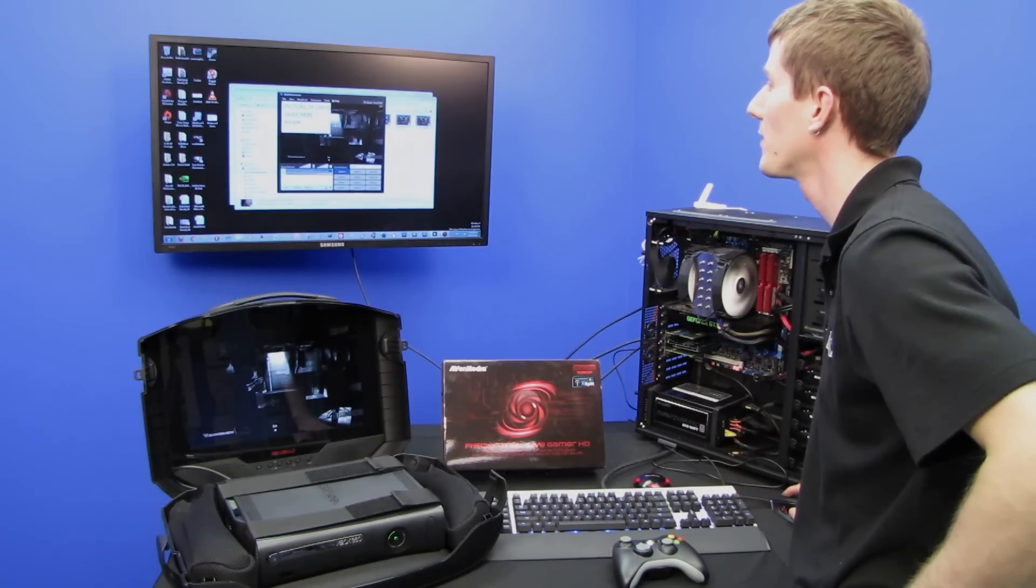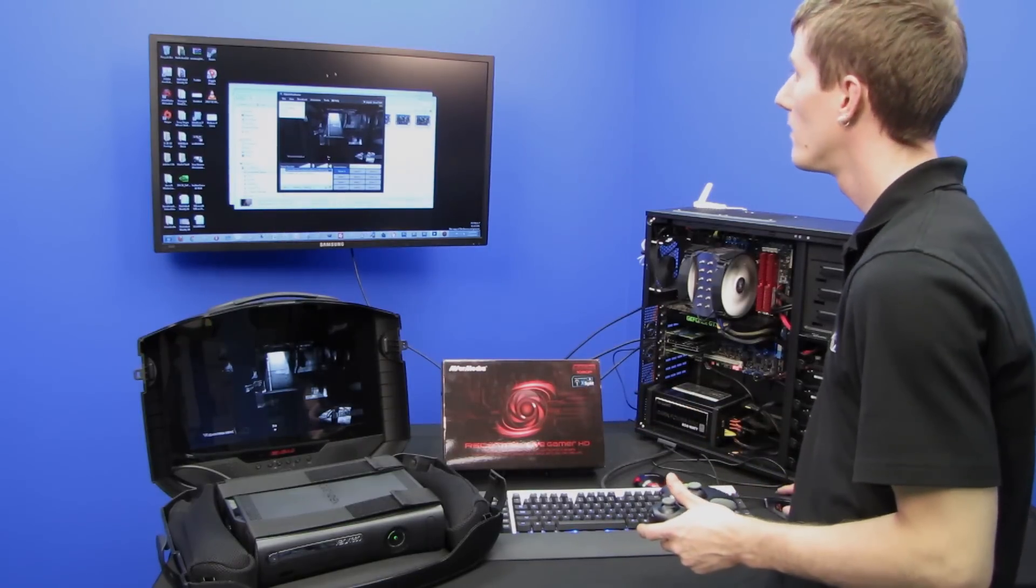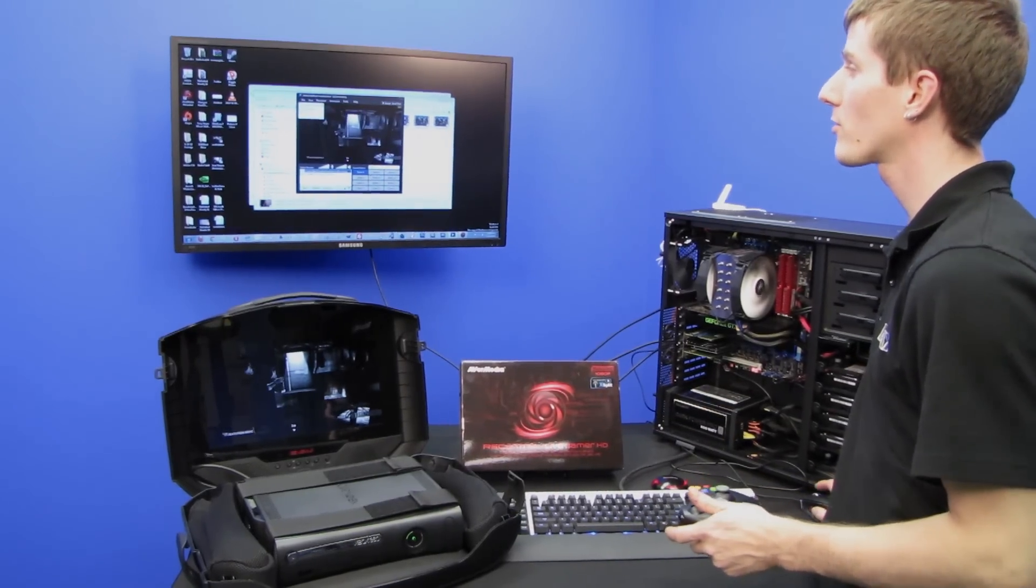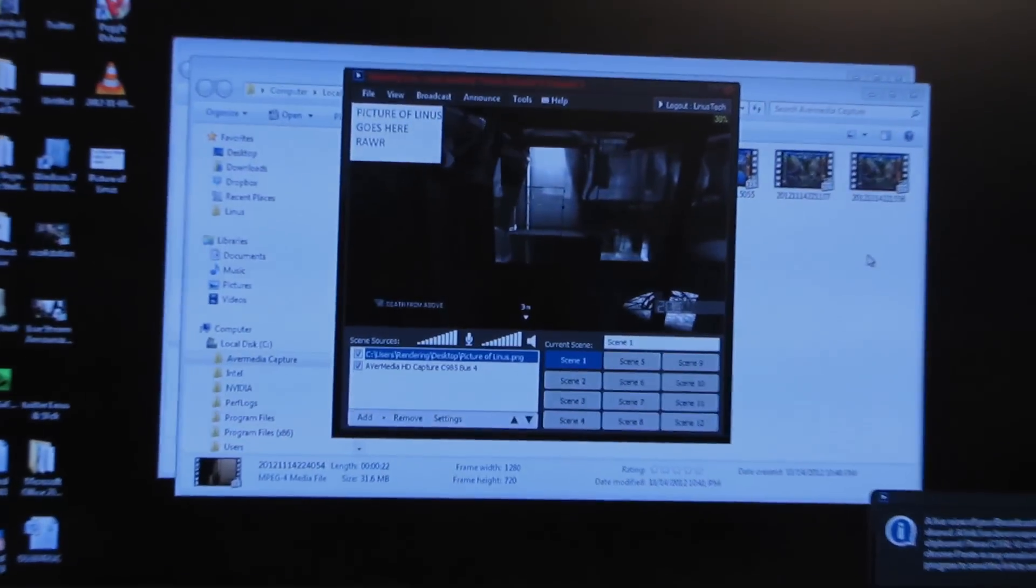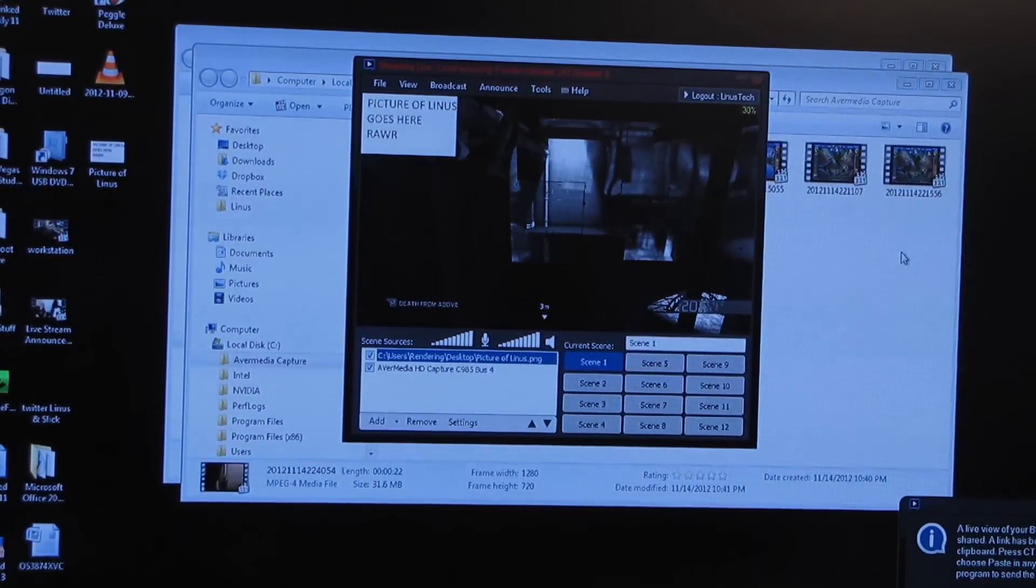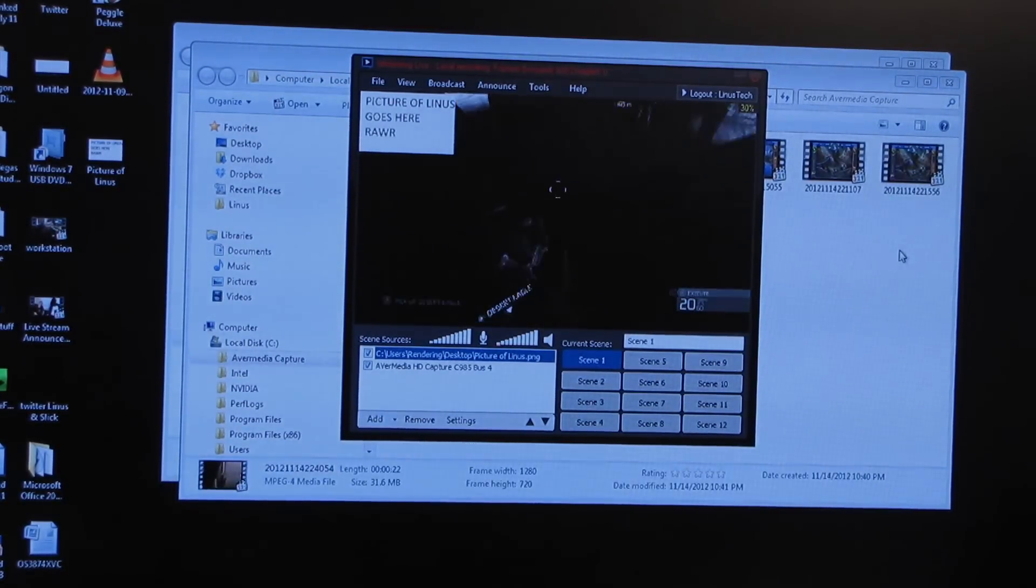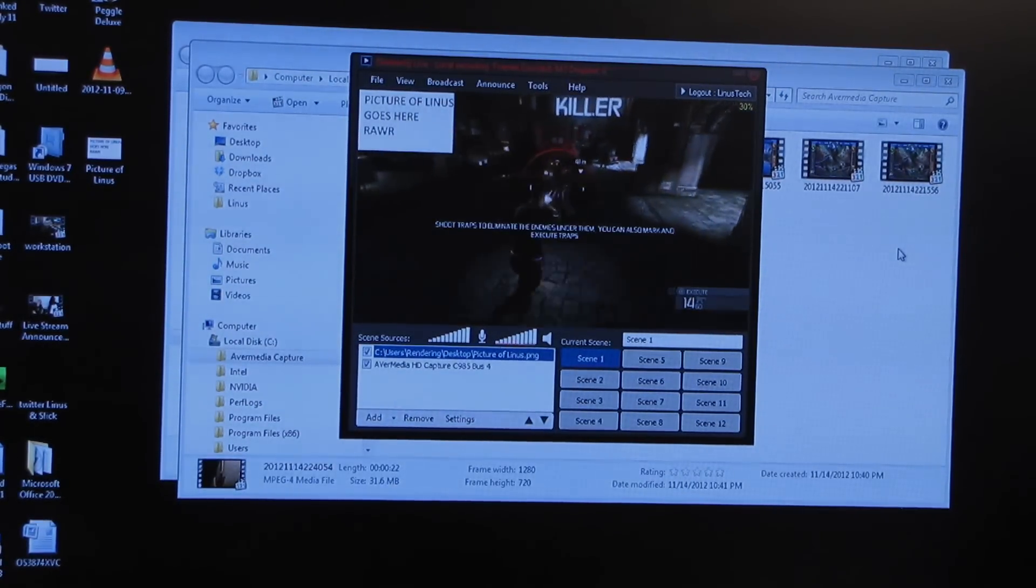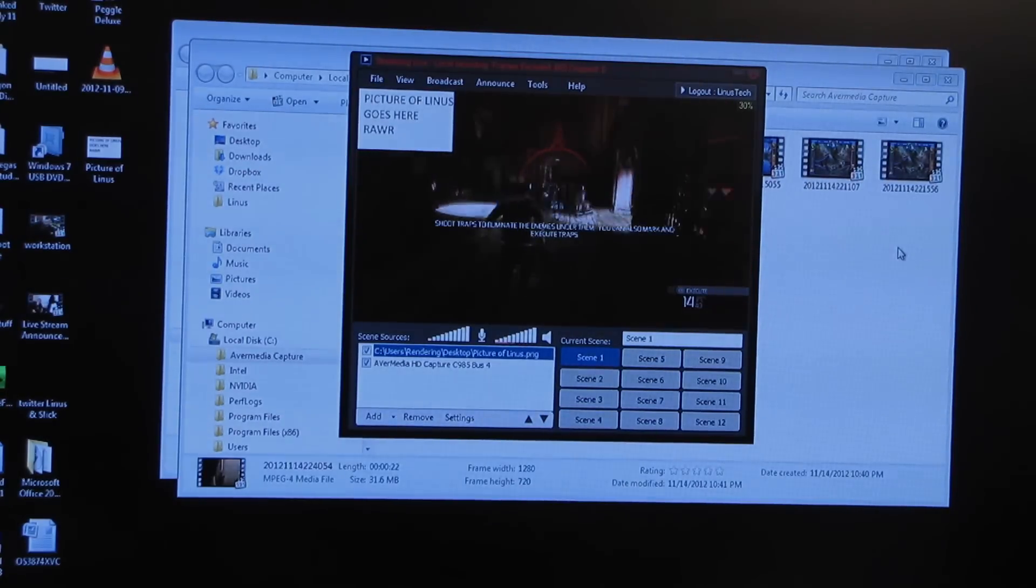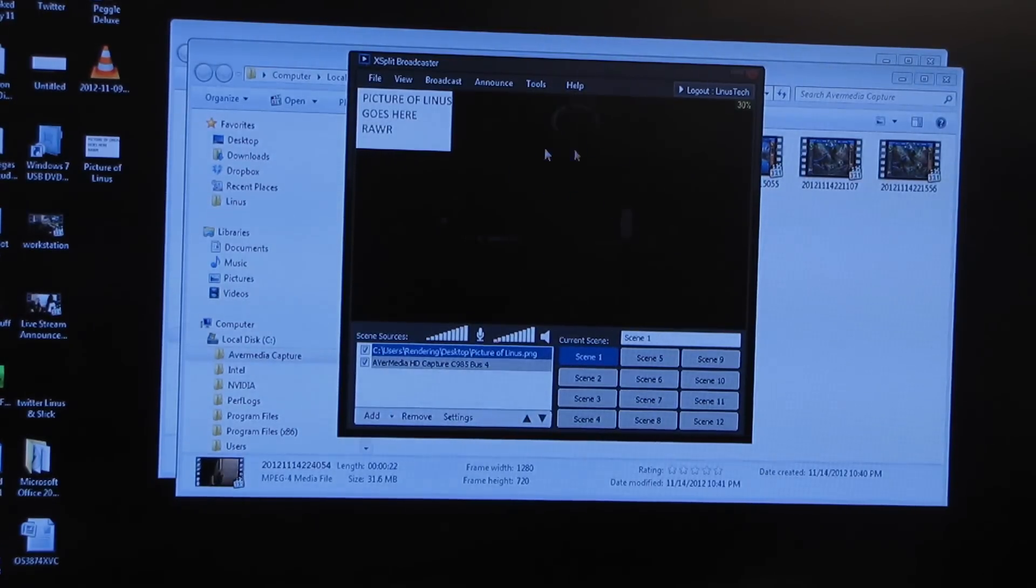Picture of Linus goes here. Rawr. Then you can resize that and do your little commentary window. Then all you got to do is press broadcast, and you can link your Twitch TV account here. I'm just going to do a local recording so that I'm not bothering all of my Twitch subscribers. And then you are back to playing your game, which again, I really can't do because this is a console. I'm having a lot of difficulty with it. There we go. I got the dude. And now I'm going to sort of point at the other dudes and press the gun. And I'm capturing all of this epicness just like that.